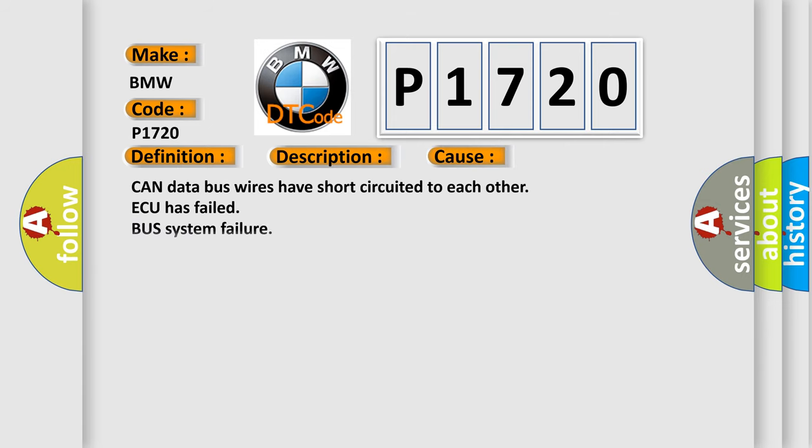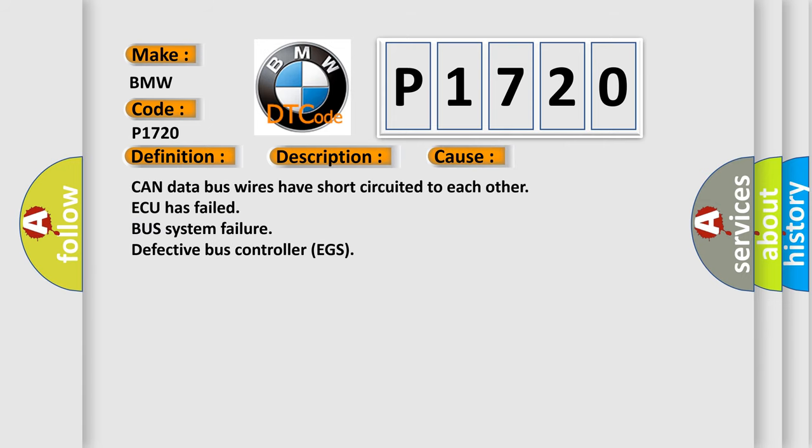This diagnostic error occurs most often in these cases: CAN data bus wires have short-circuited to each other, ECU has failed, bus system failure, defective bus controller EGS.